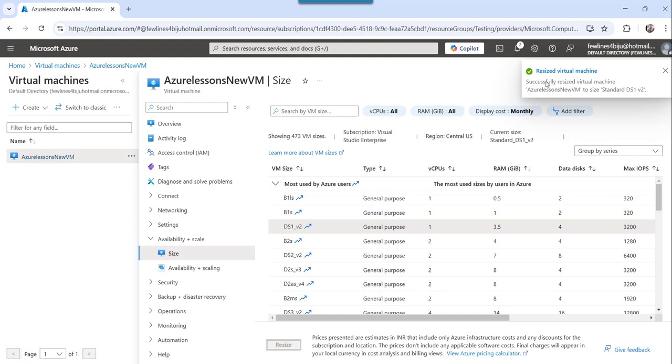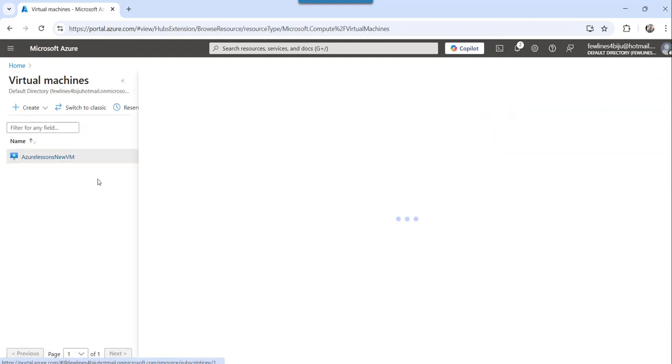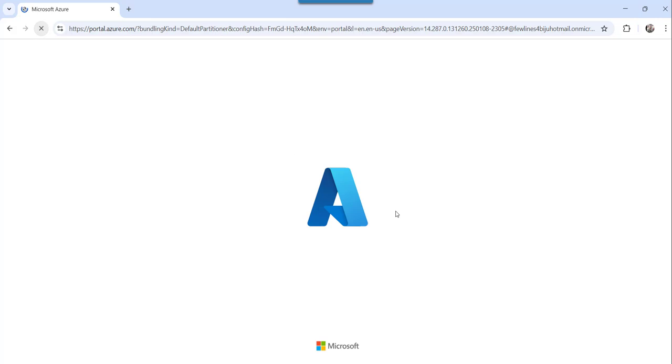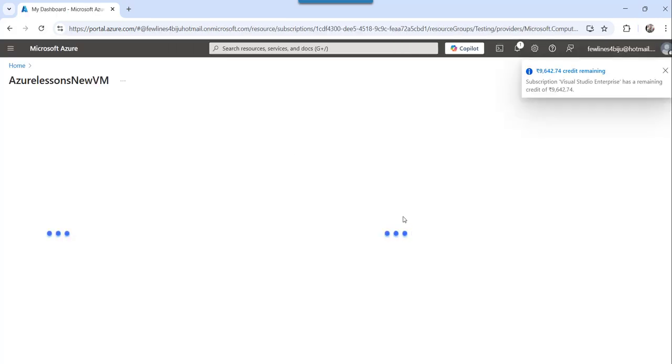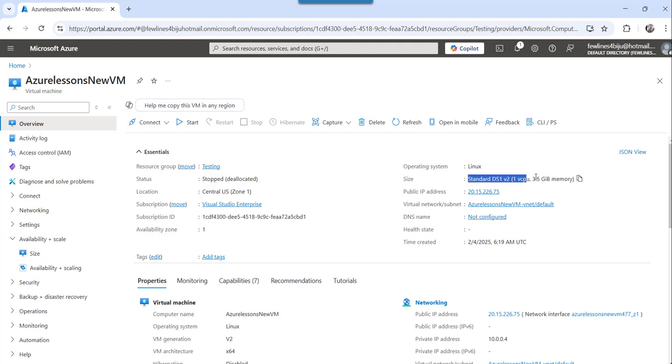You can see, you can see it successfully resized that particular virtual machine to this new one. So if I will go to the virtual machine now again, and I can see the size as, so if I will just refresh this, you can see this is the standard DS1 v2, this is 3.5 GiB memory now, it is changed now.